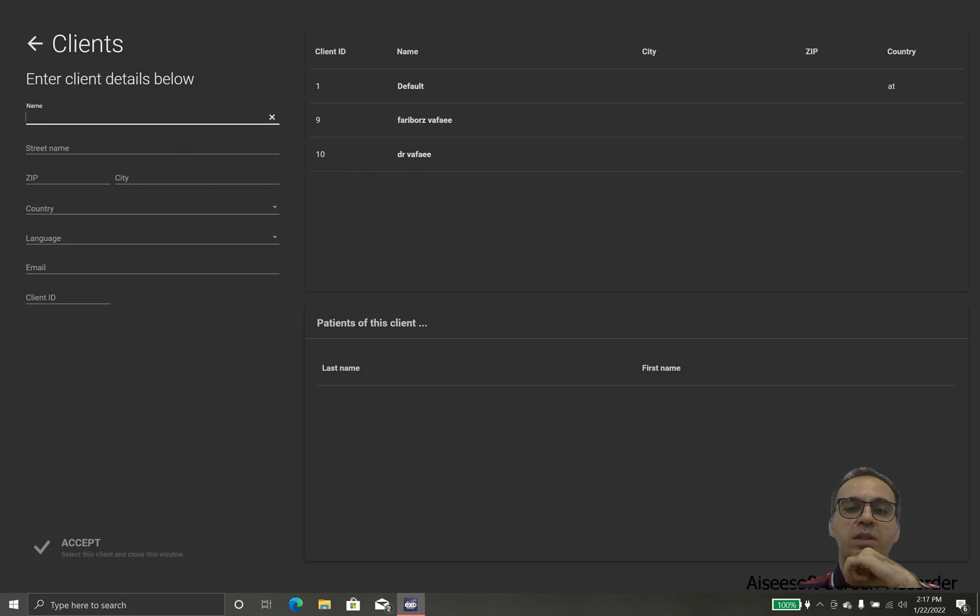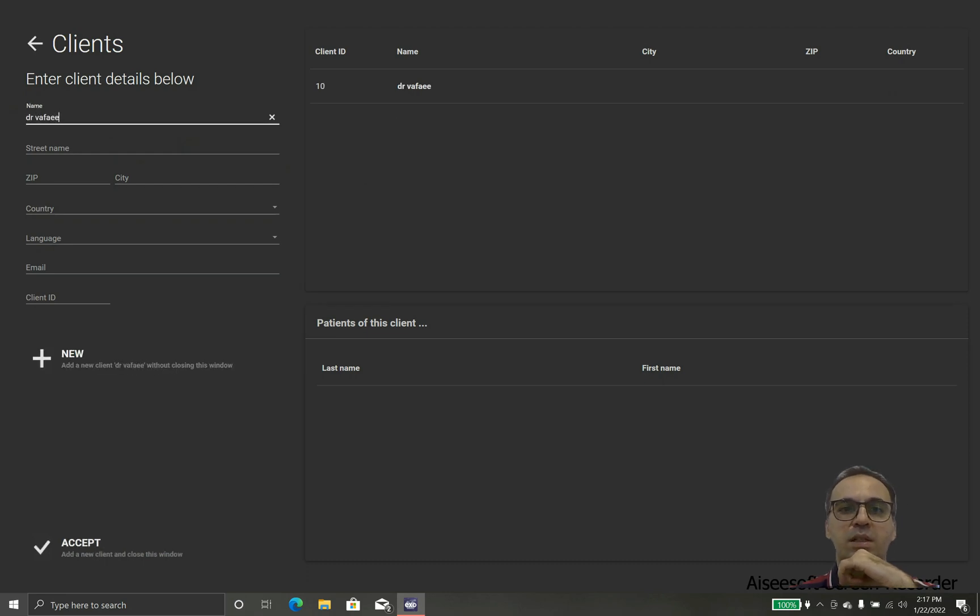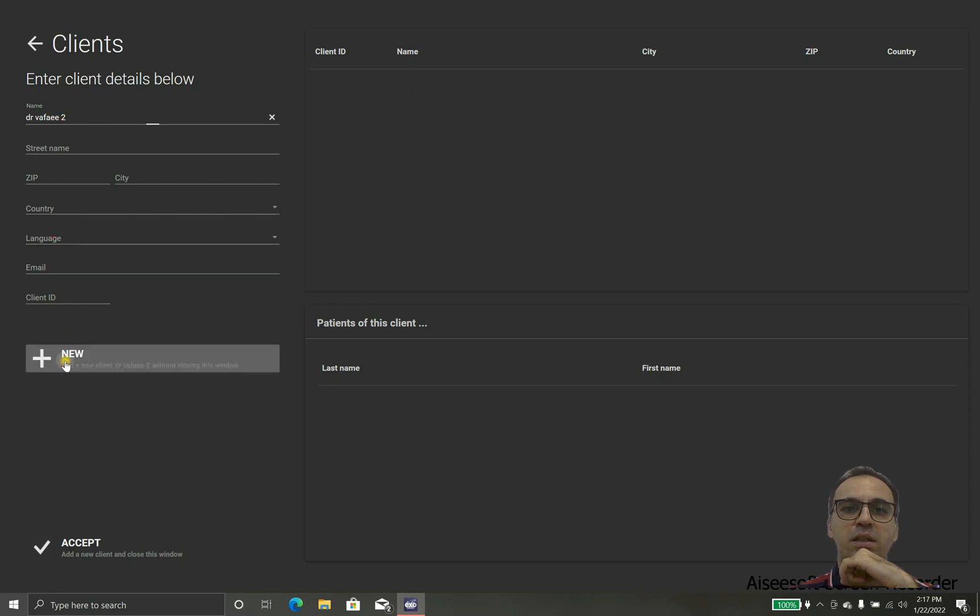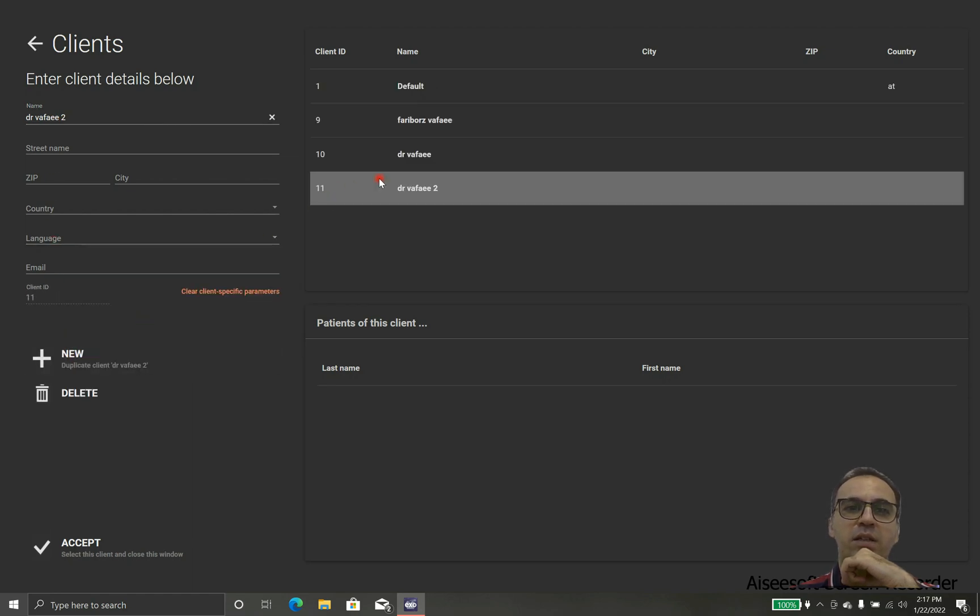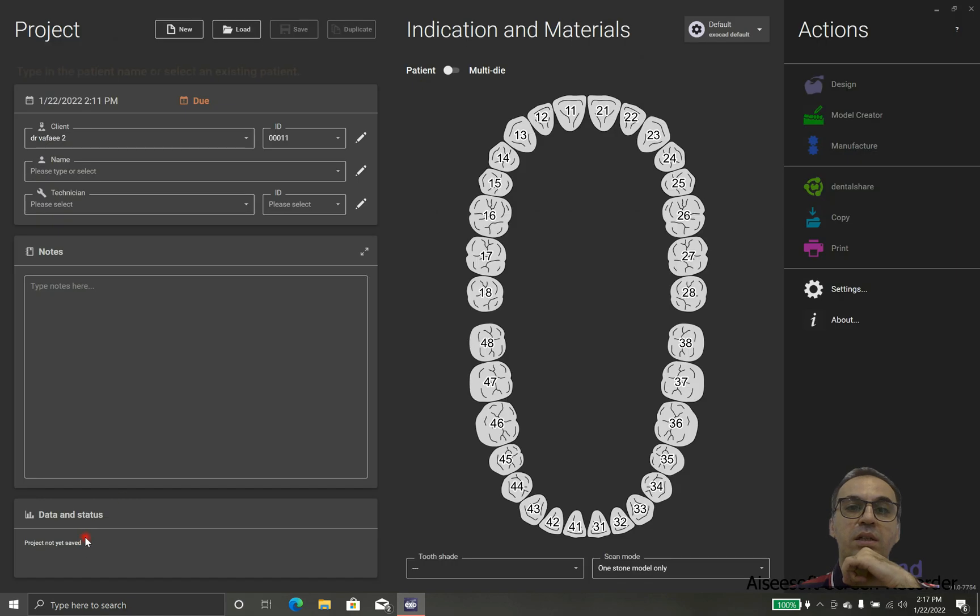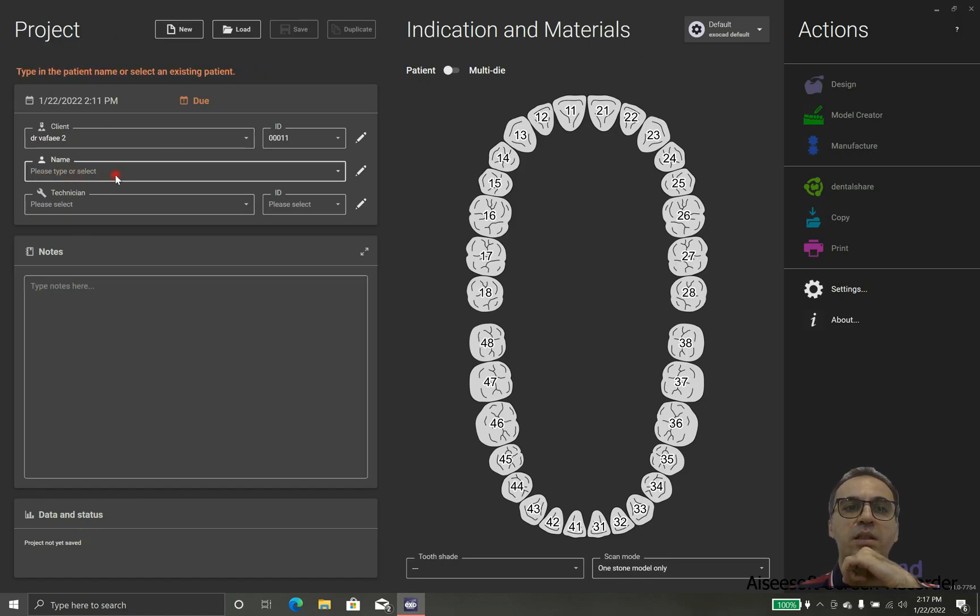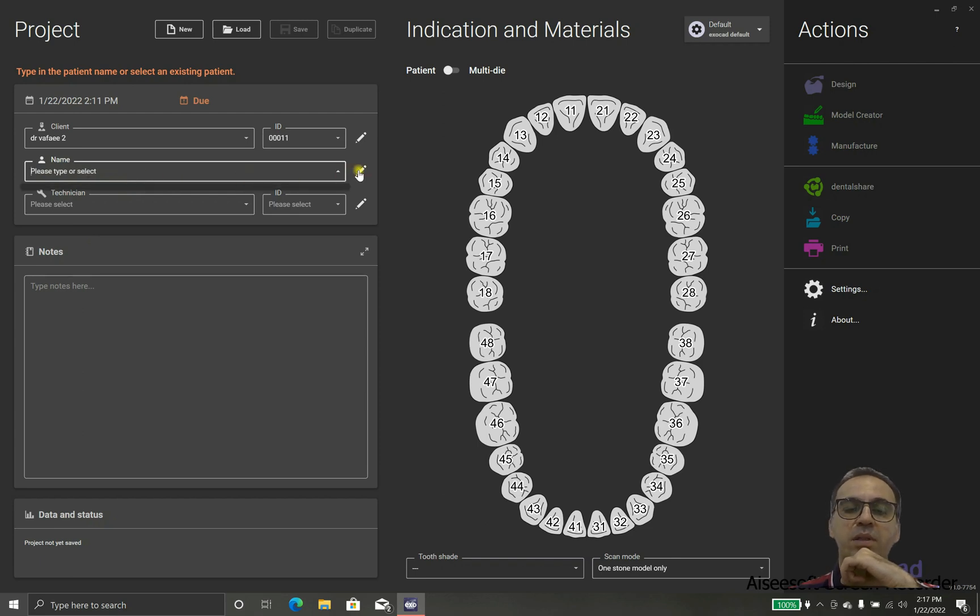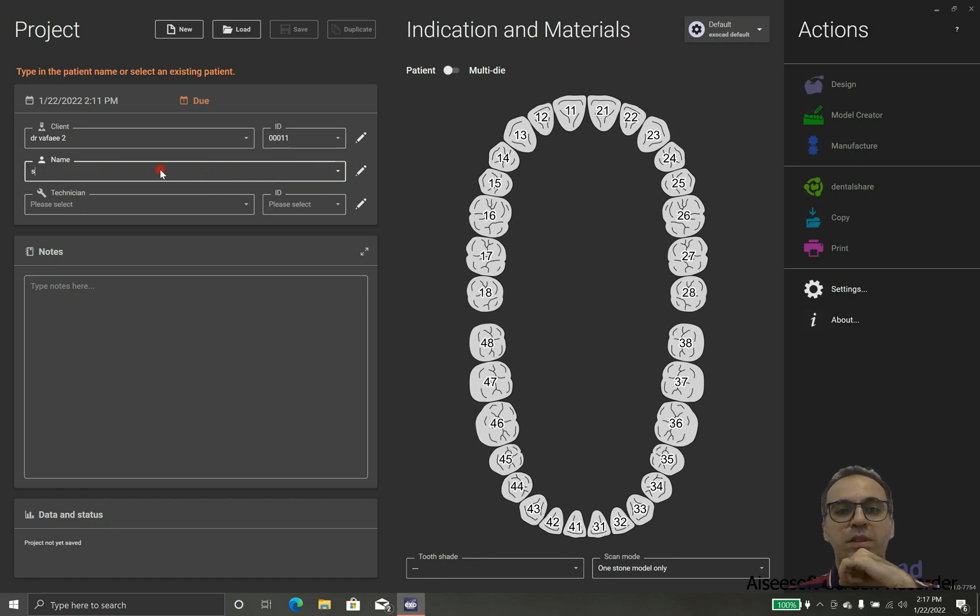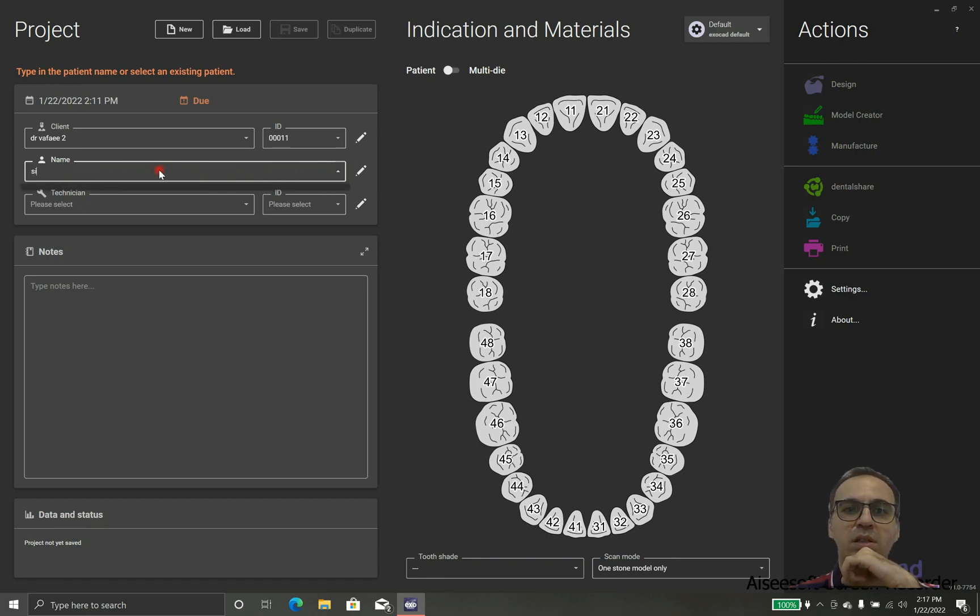The first thing in the left is client, and in case that we have that client in our database we can use it. Otherwise, we can add a new client simply as that: plus new and accept. Now we have new client.